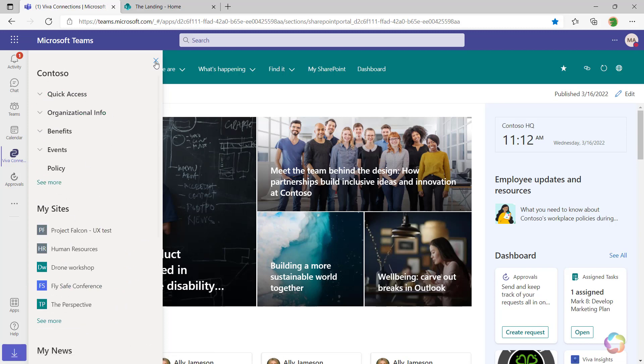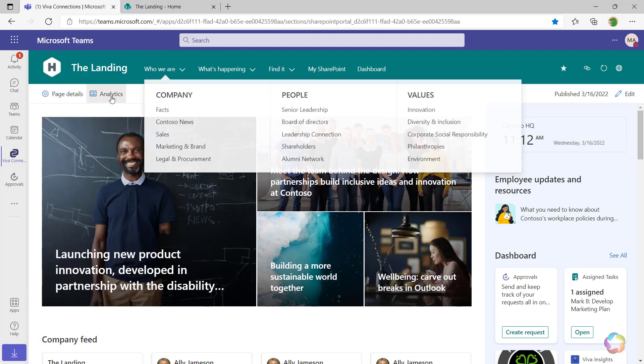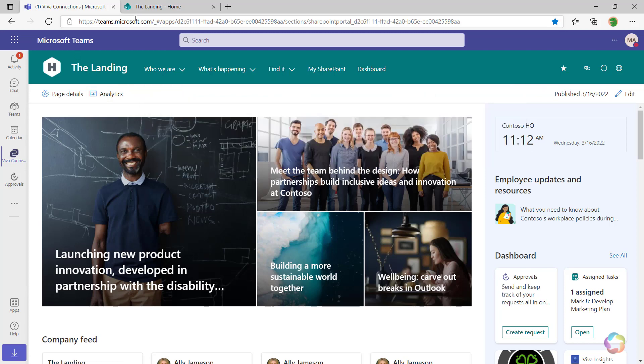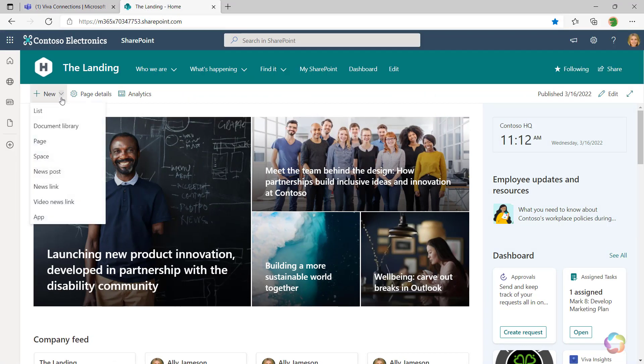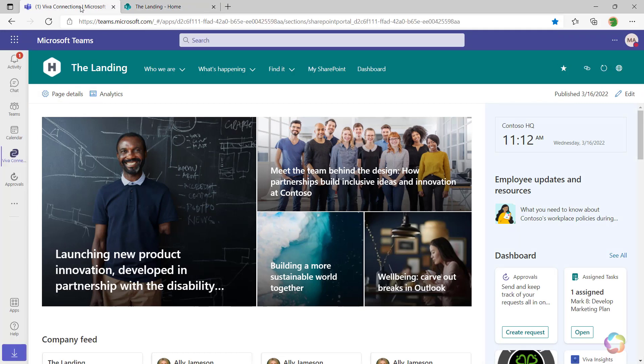And you might have also noticed, when I toggle back and forth from SharePoint, I see the ability to add new items to my page. With Viva Connections, I've lost that capability.